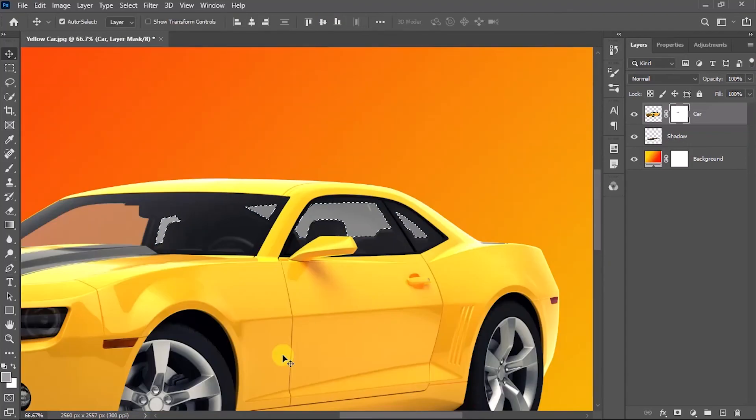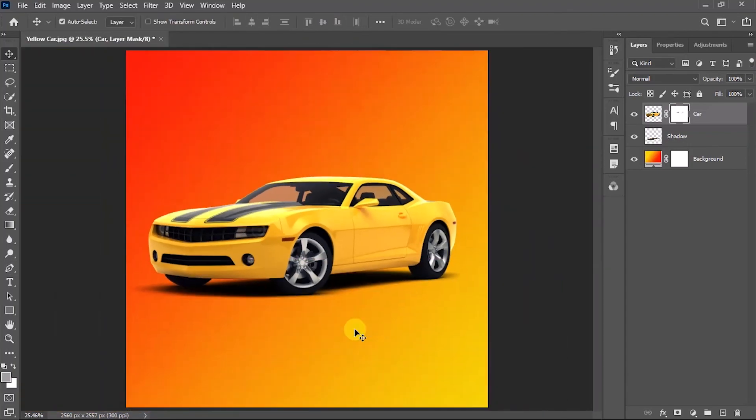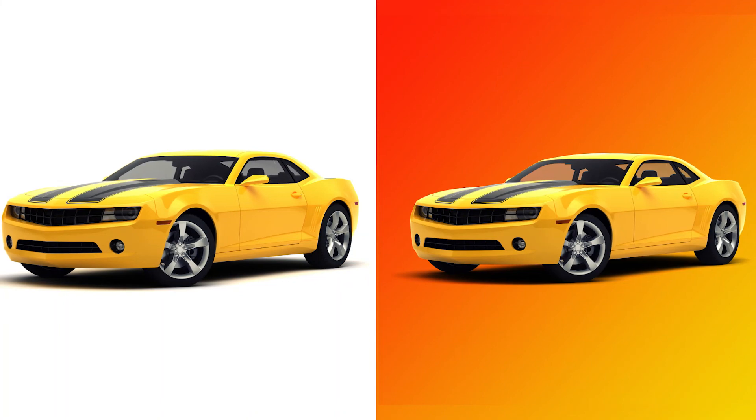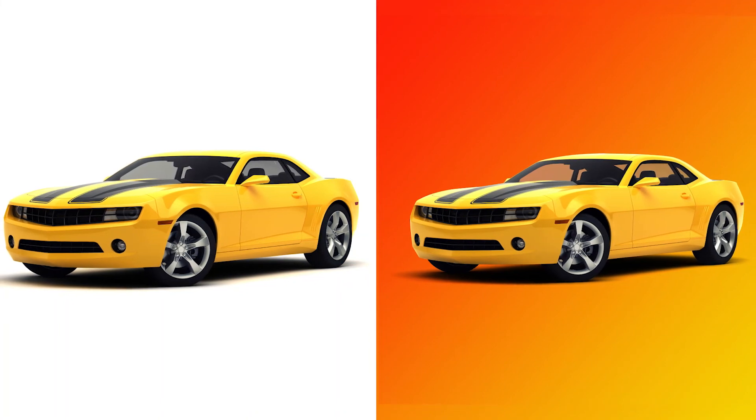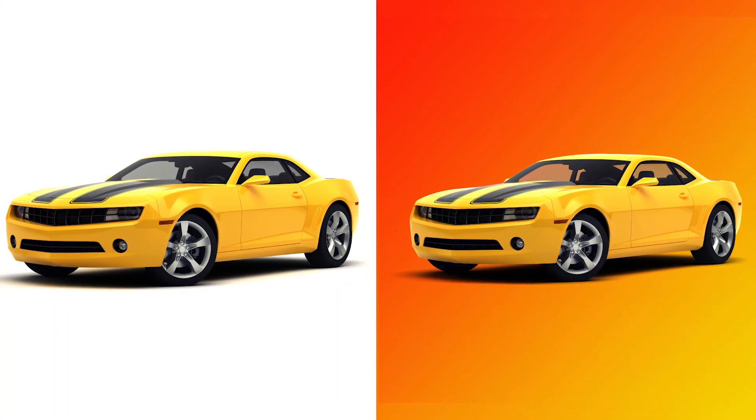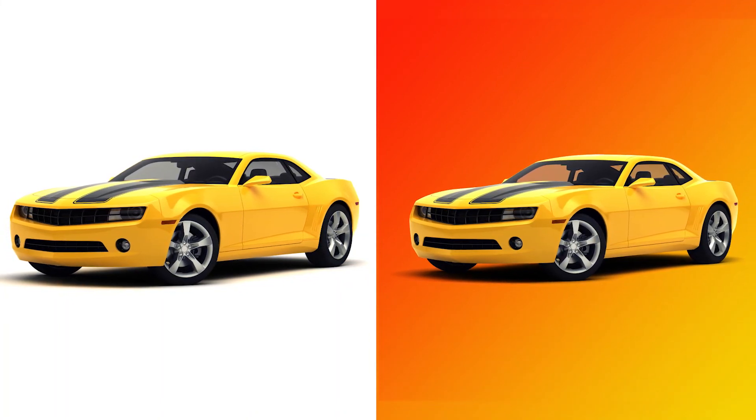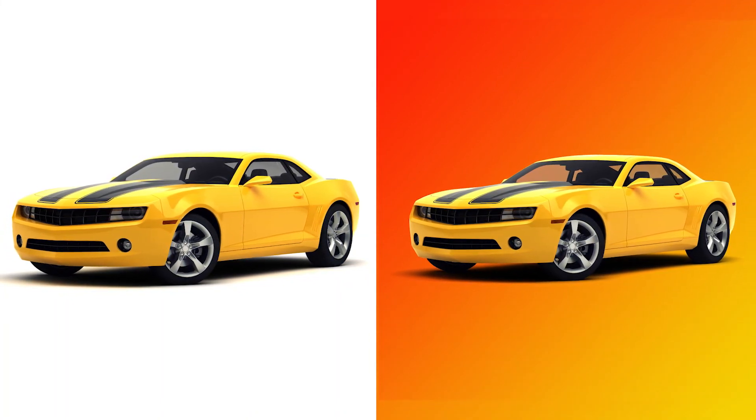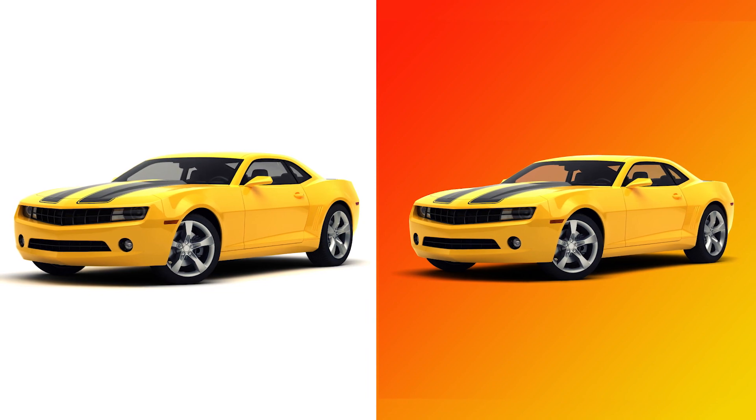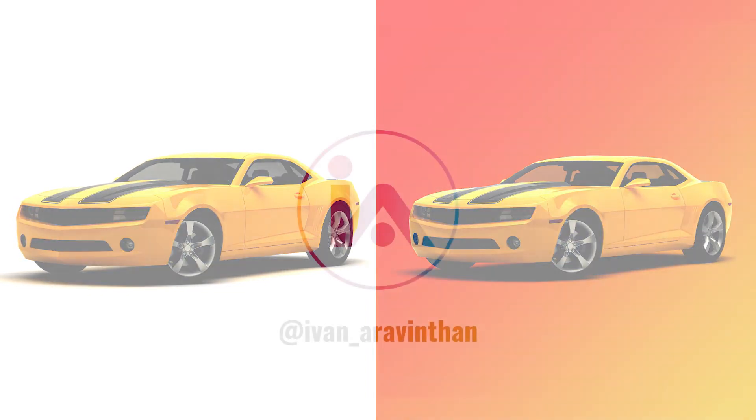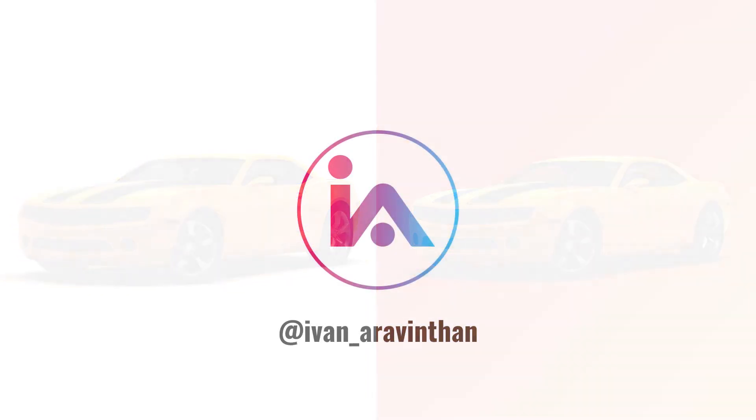Hope this video is useful to you. Please share your love below and subscribe for more Photoshop and Illustrator tutorials. Thanks for watching.